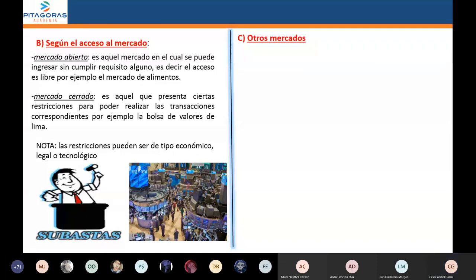Tenemos un mercadito llamado el mercado negro. Los mercados negros son mercados clandestinos; por lo tanto son ilegales. Este mercado negro, que es un mercado clandestino, va a surgir producto del control de precios del Estado.